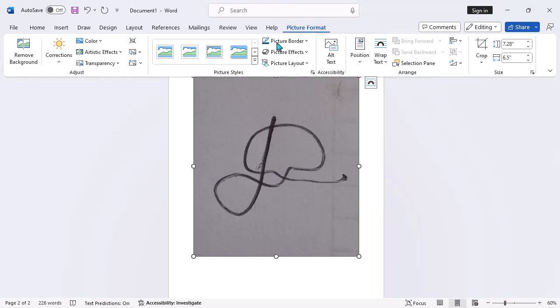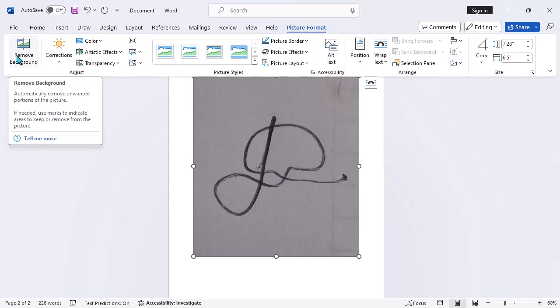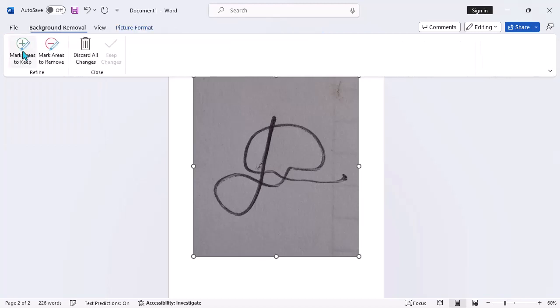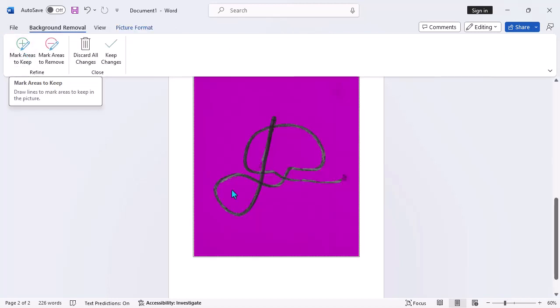Step 4: Remove background. In the Format tab, find the Remove background button in the Adjust group. Click on it. Word will attempt to automatically detect the background of the image and mark it with a purple overlay.